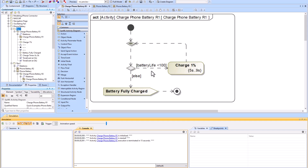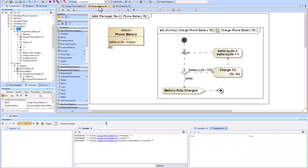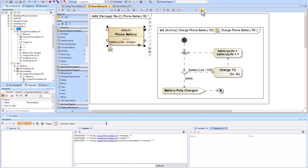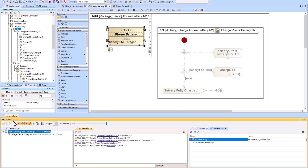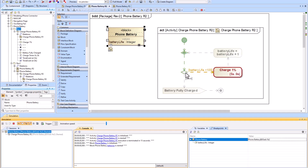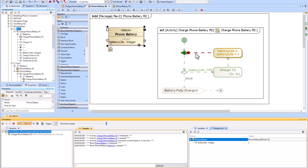Going forward, I'd refine it by making it automatic rather than using pop-ups. The way to do that is connecting the activity to the block — the behavior to the structure. When you run the block, it automatically knows to proceed, and you can see battery life equals battery life plus one iterating: zero, one, two.